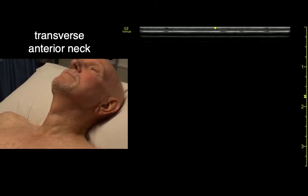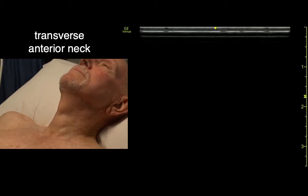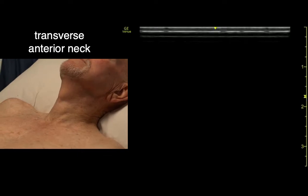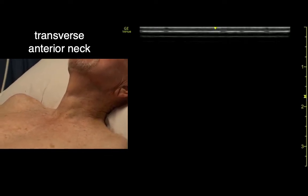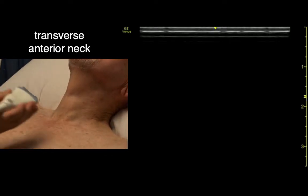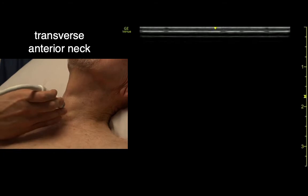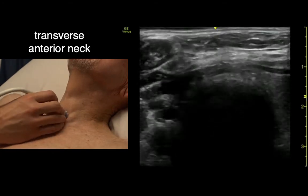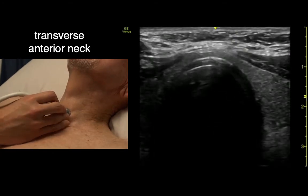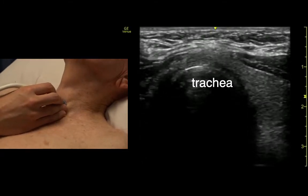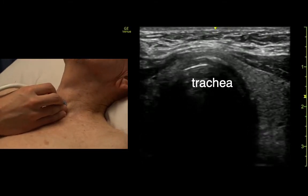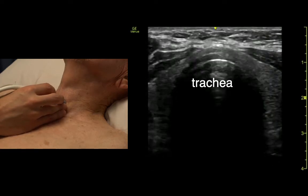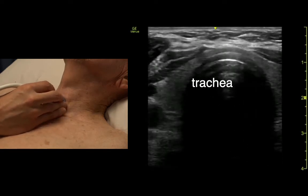We're going to look at a couple of simple basic things in the head and neck. We'll start with identifying the trachea — we might look at this when confirming ET tube placement. Just transverse right on the trachea. The trachea is full of air, so it looks like a ring with reverberation and shadows behind it.